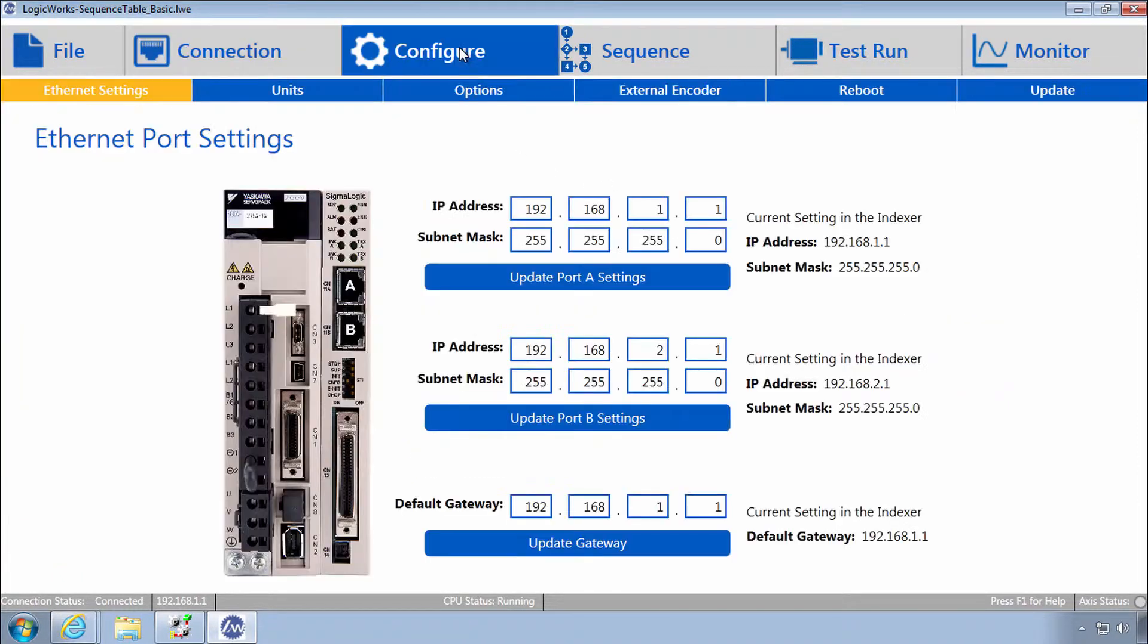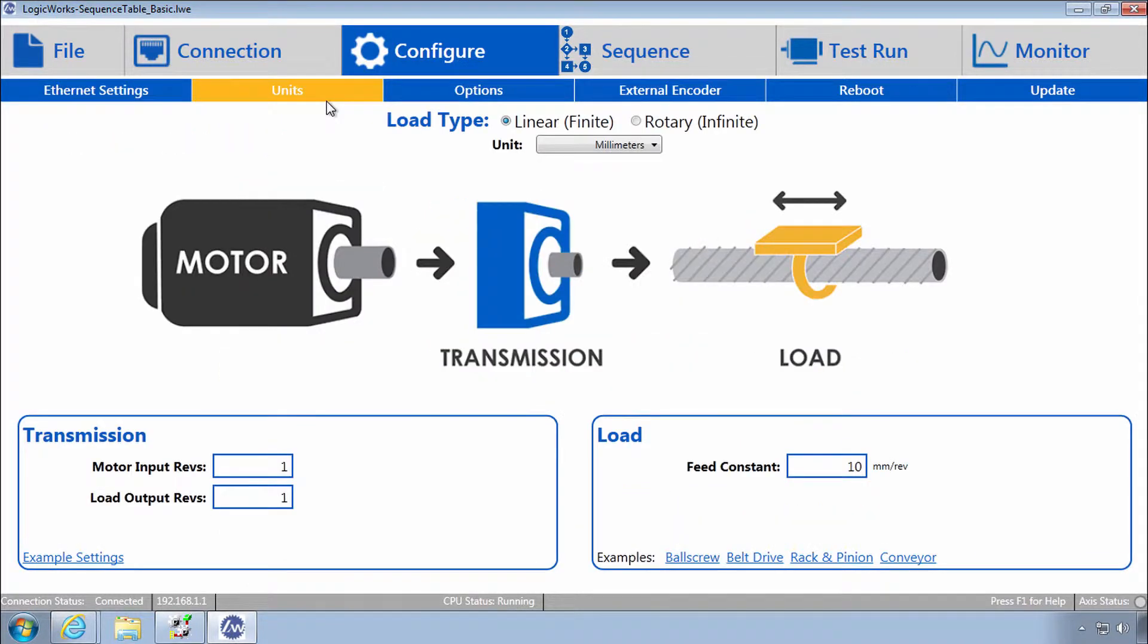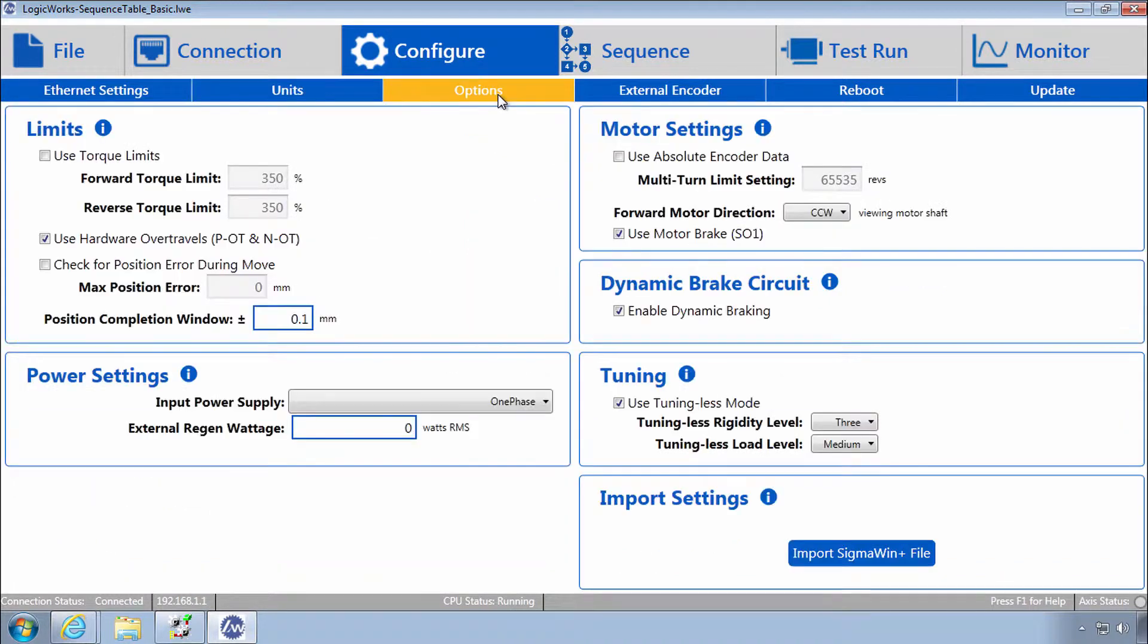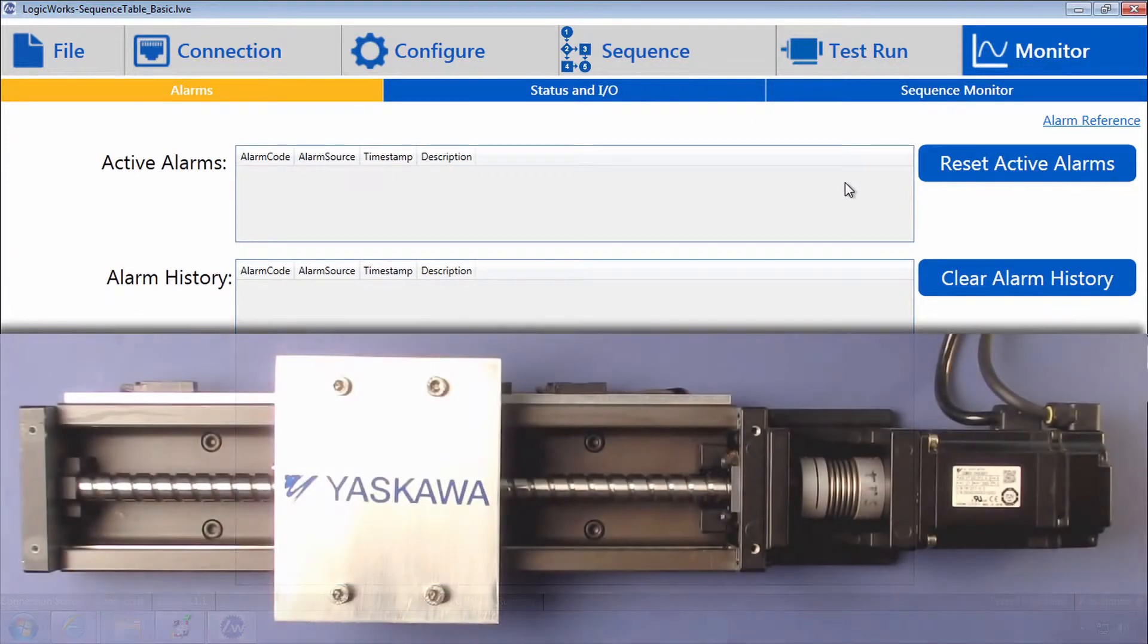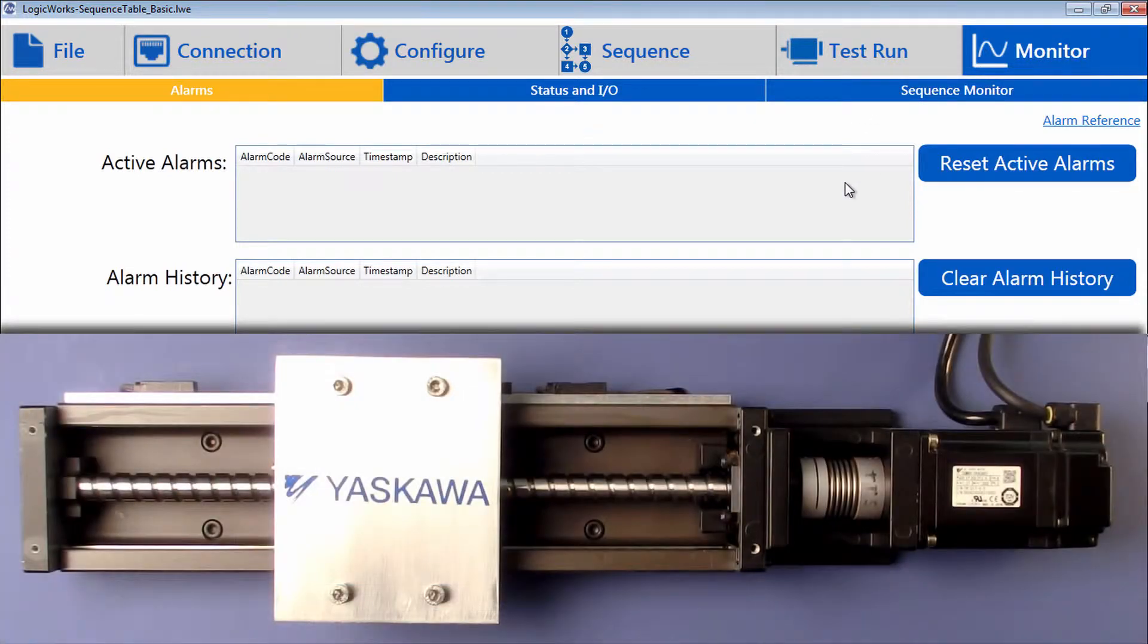Under configure, units, confirm this example is load type linear working in units of millimeter with a 10 millimeter screw. Options shows hardware over travels are used. Under monitor, there are no active alarms and the actuator is at the zero position.